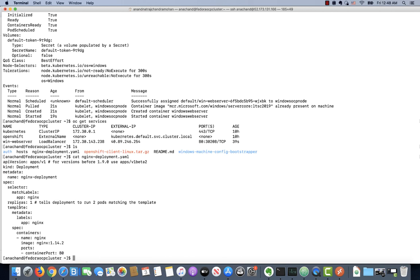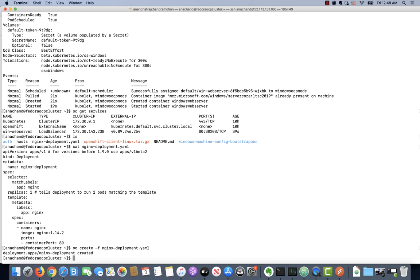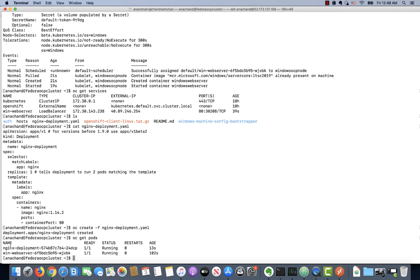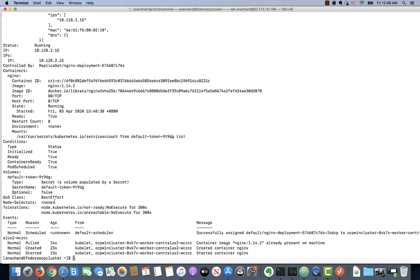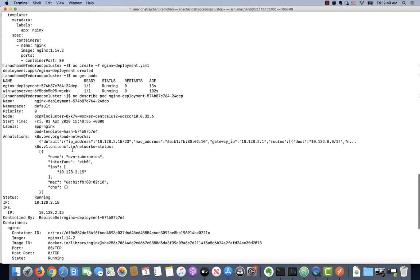I have an Nginx deployment here. It's going to create one replica, exposed on port 80. It is an Nginx-based container. If I say OC create, this is going to schedule and run these Linux-based Nginx containers on the Linux nodes. If I say OC get pods, you will see a pod created for Nginx. If I say OC describe pod with the name of the Nginx pod, you'll clearly see that the Nginx pod will be scheduled to run on the Linux node. It's been scheduled to run on one of the Linux workloads.